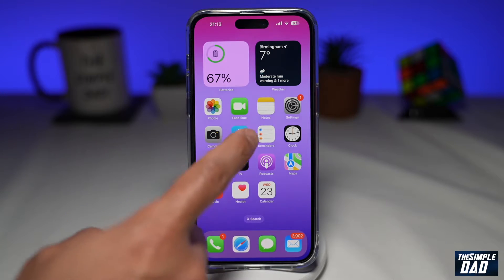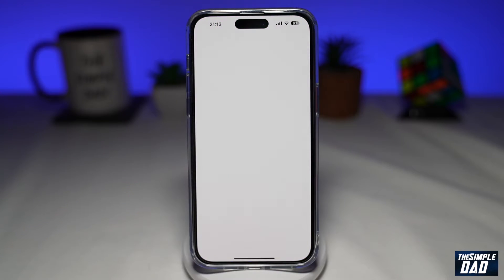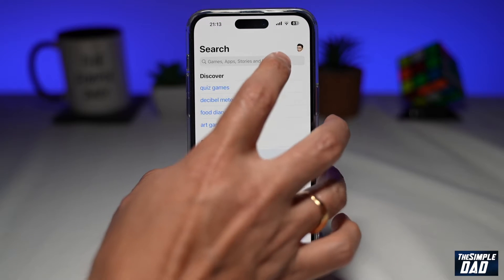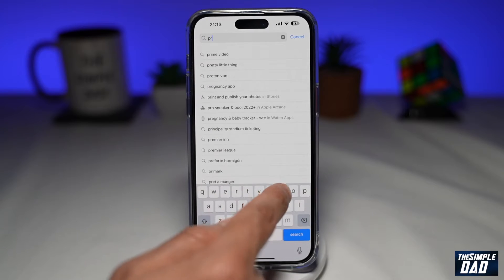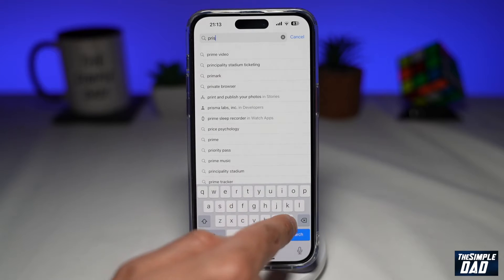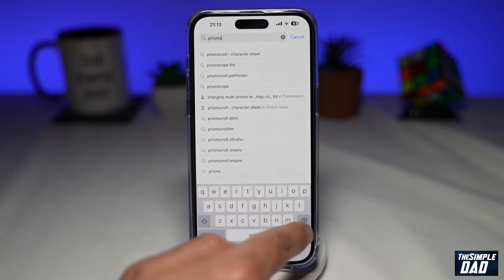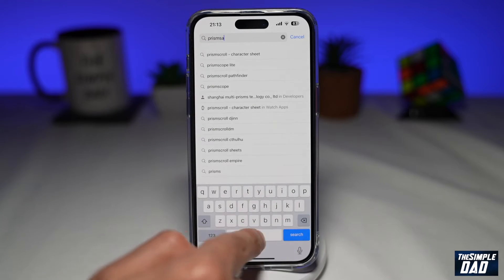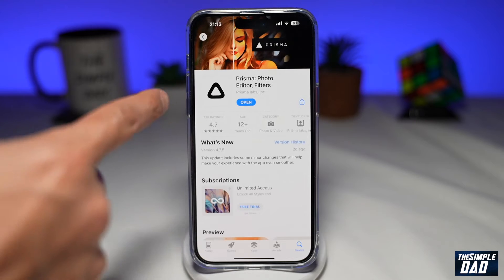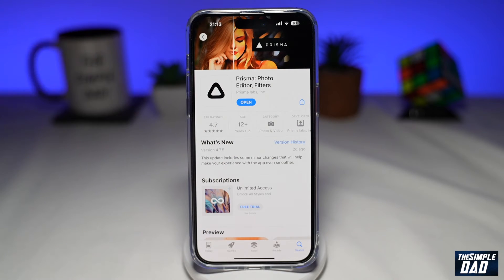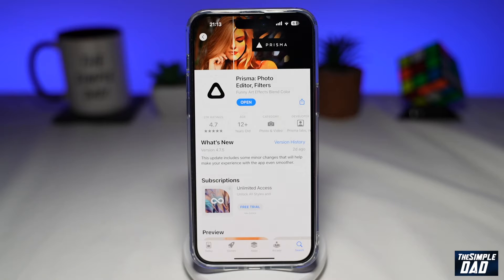First you want to go into your App Store. Here you want to search for Prisma Photo Editor. It should look like this. Go ahead and download the application and install it on your iPhone.